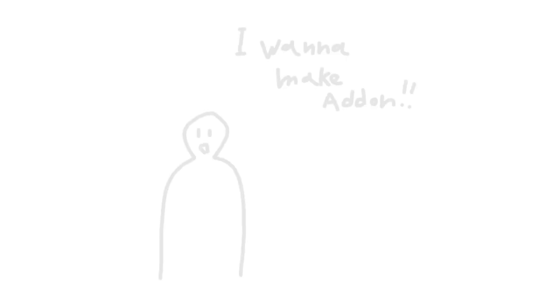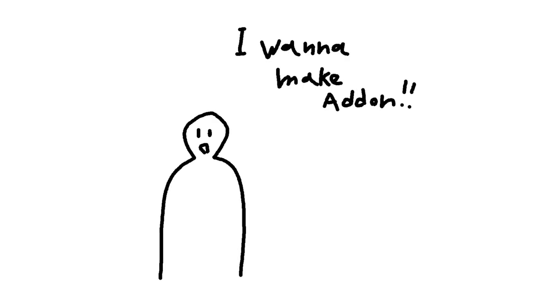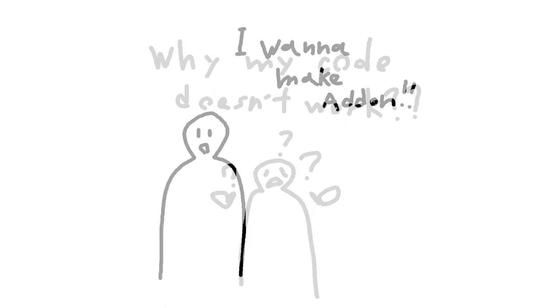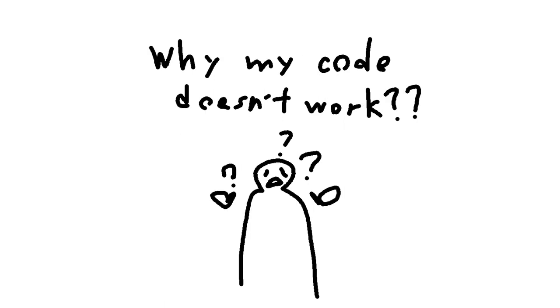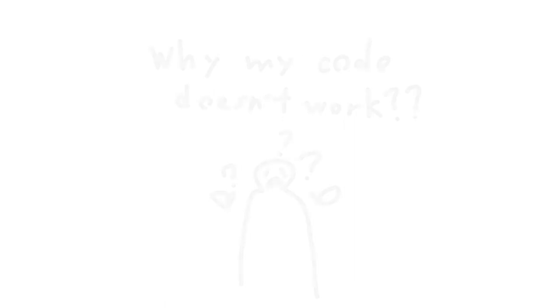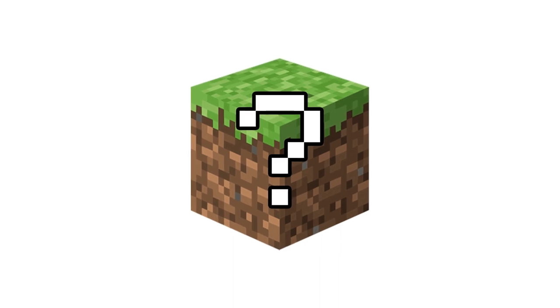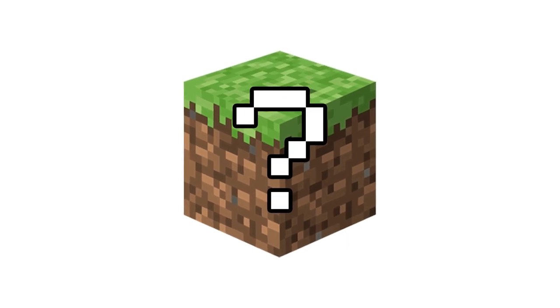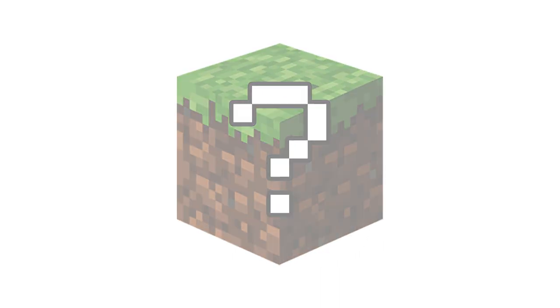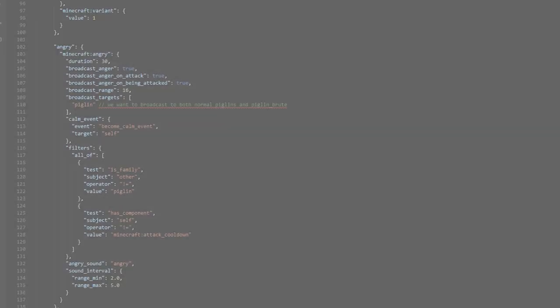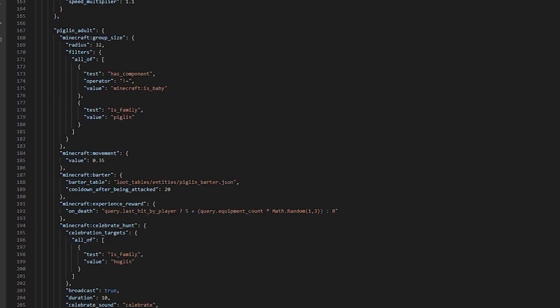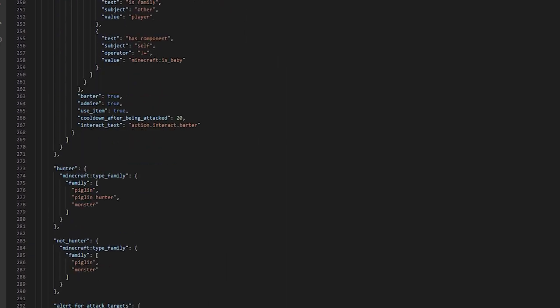I guess you are watching this video because you want to make add-on or are confused while making add-on or something else. In this step, I'll show you best way to make add-on. But I think you should know Minecraft Bedrock Edition add-on logic.